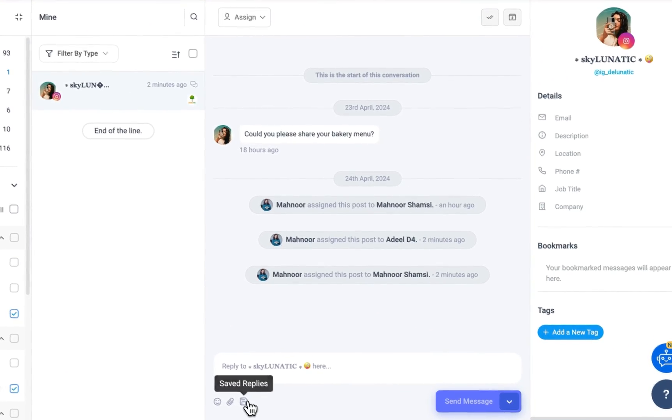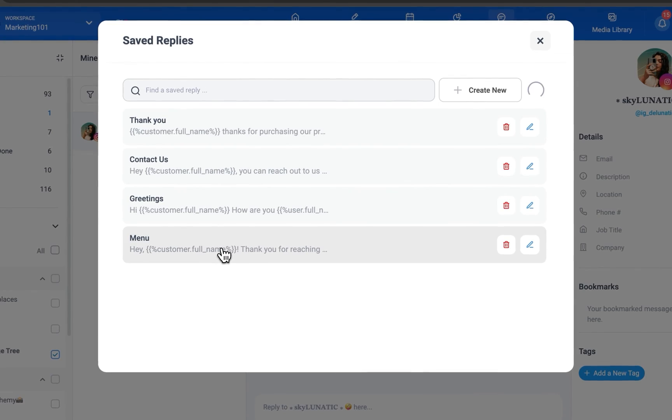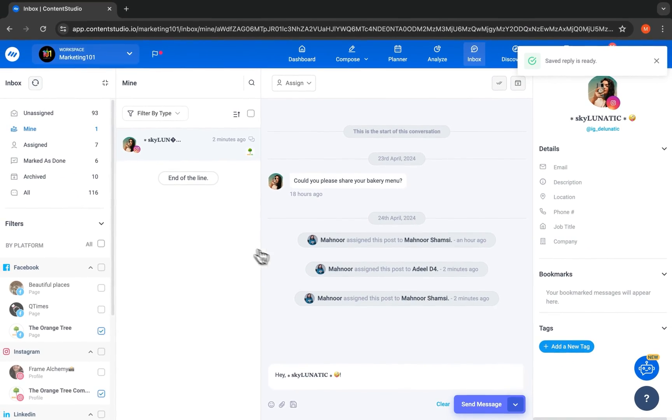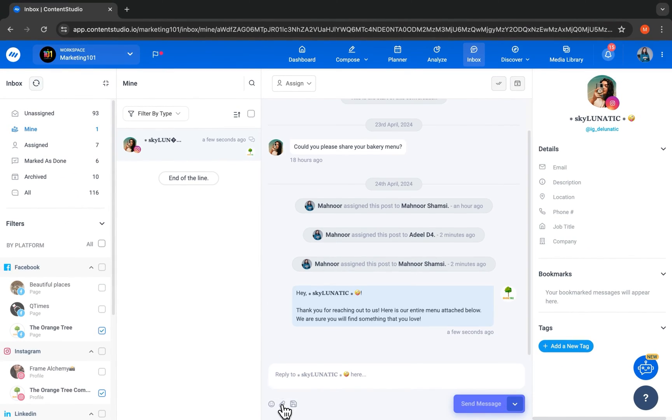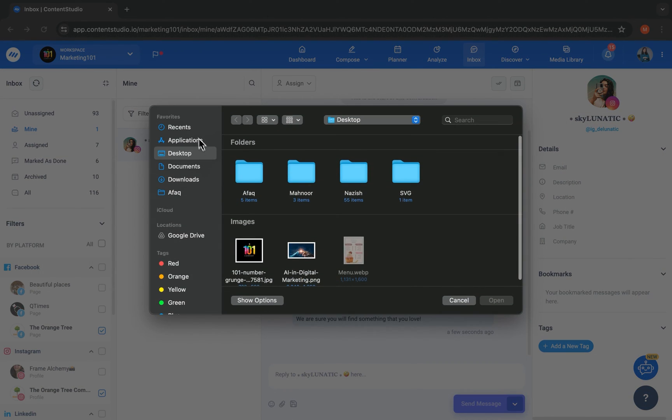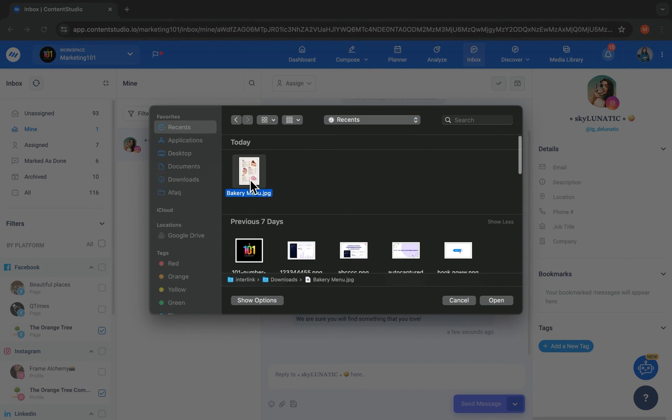Save time by sharing saved replies to frequently asked questions, attach files, and so much more.